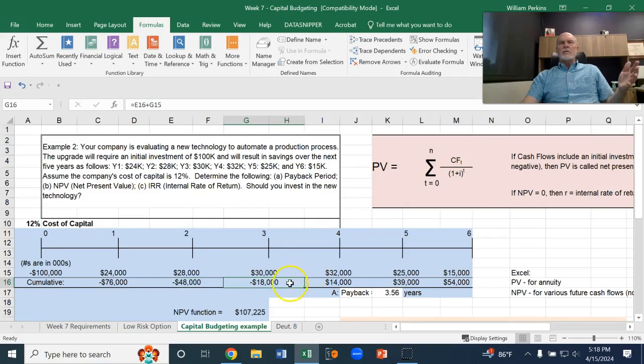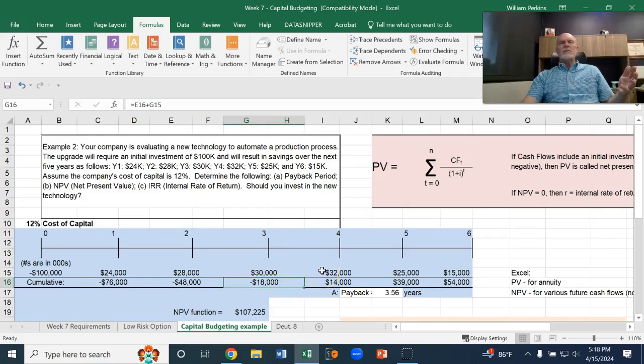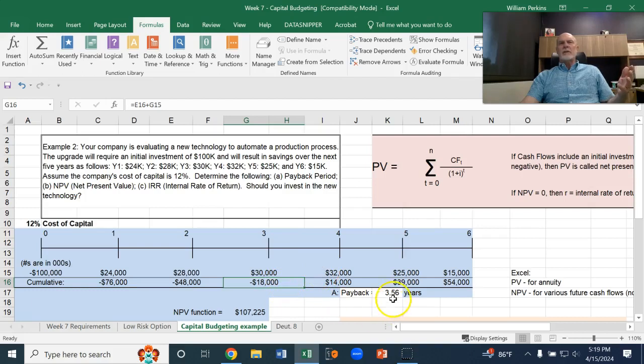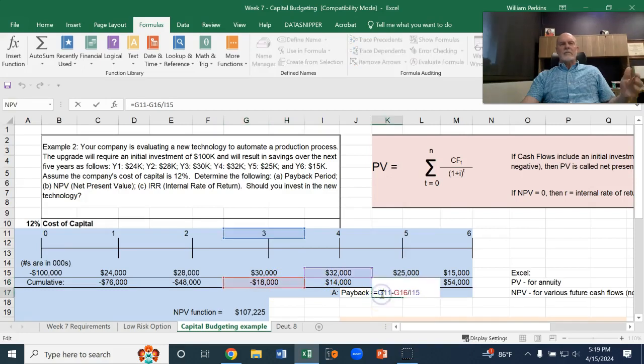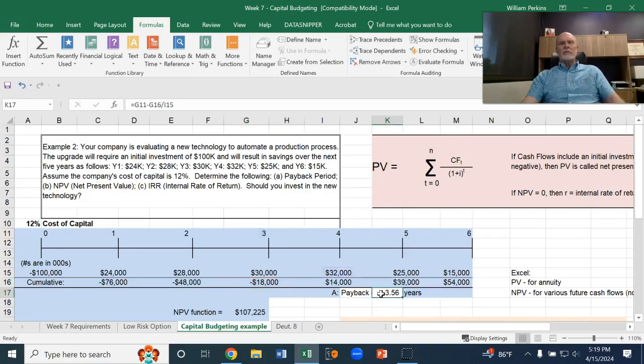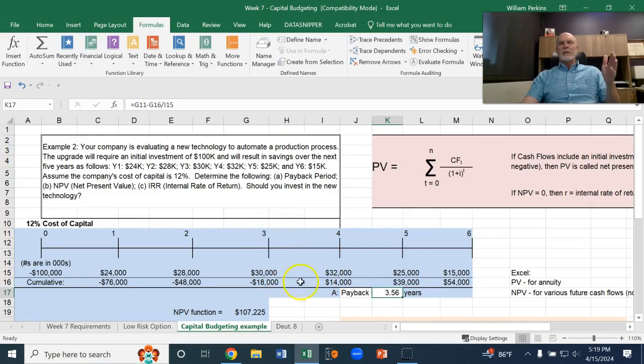And the next year, we're going to get $32,000. So, $18,000 out of $32,000. That would be the fraction of the year that we're after in that fourth year. So, the payback, if you divide it out, is three years plus $18,000 out of $32,000 would be the payback period.